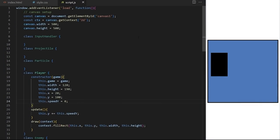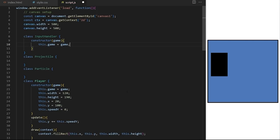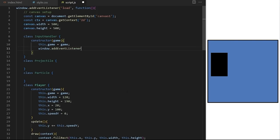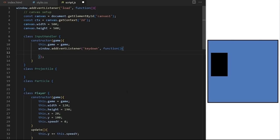I want the player to be controlled by the keyboard. We will handle all player input inside the InputHandler class. The constructor takes game as an argument and converts it to a class property. Since all code inside the class constructor gets executed when we create an instance, I can apply event listeners from here. We listen for the keydown event. The callback function has a special auto-generated argument containing details about the event. I pass it as variable e and console.log e.key, which contains a string with the name of the key that was pressed.